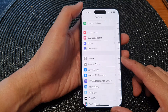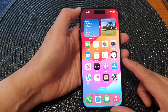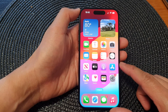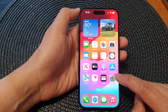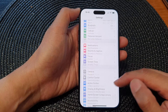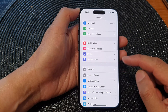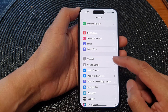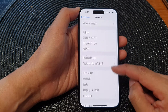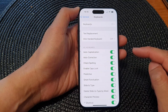First, let's go back to the home screen by swiping up at the bottom of the screen. On the home screen, tap on Settings. In the Settings page, scroll down, tap on General, then go down and tap on Keyboard.